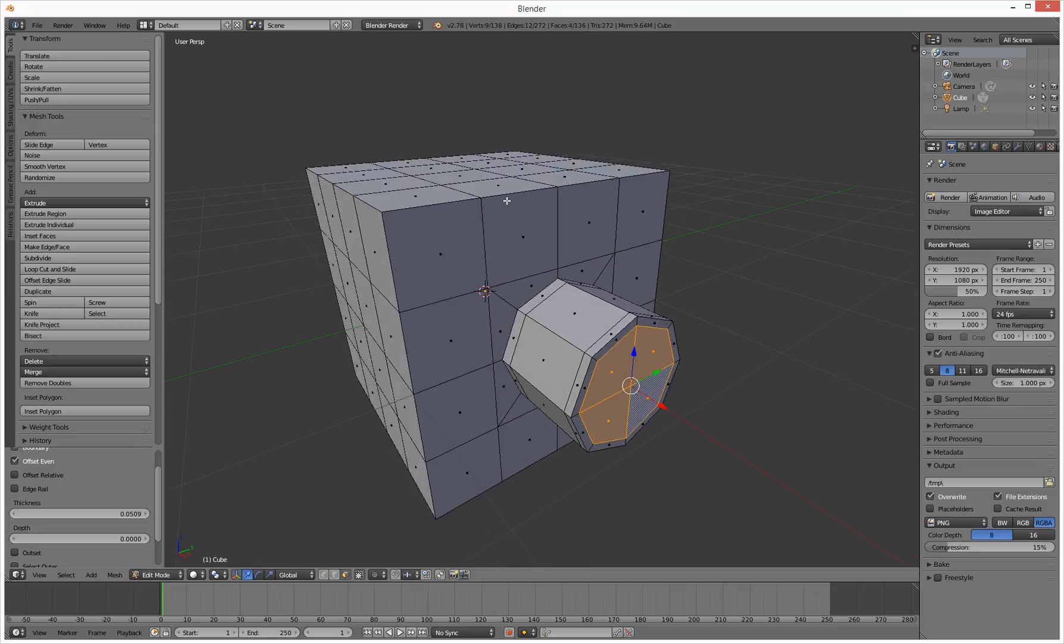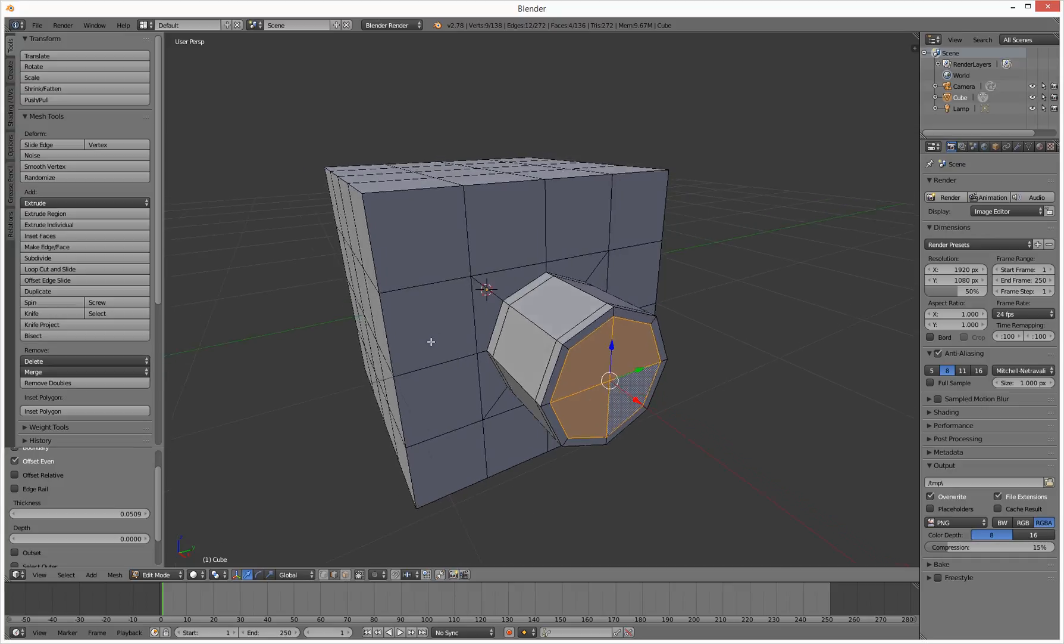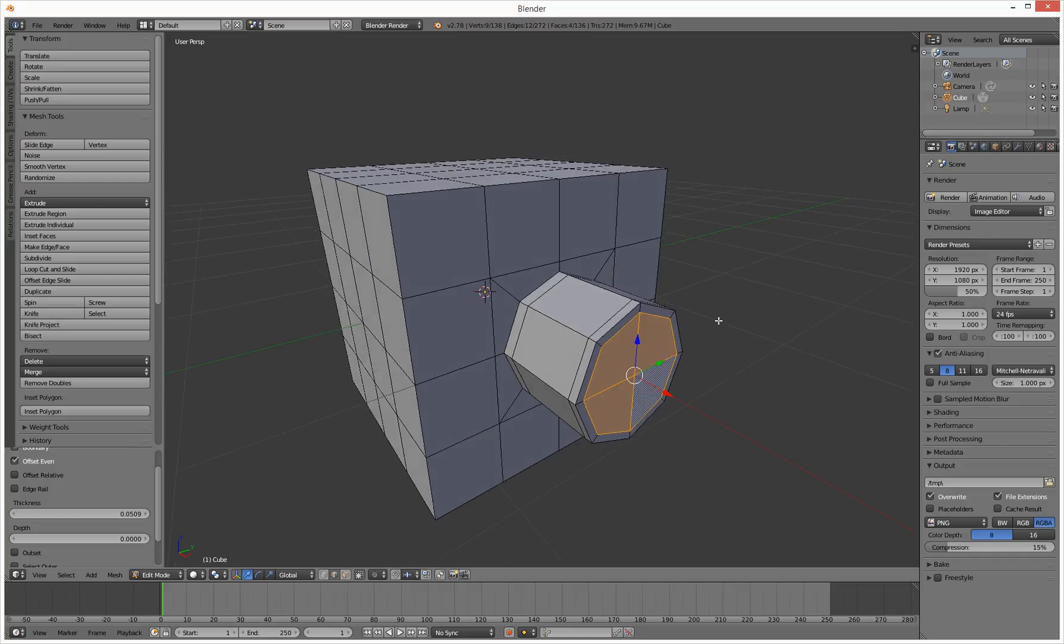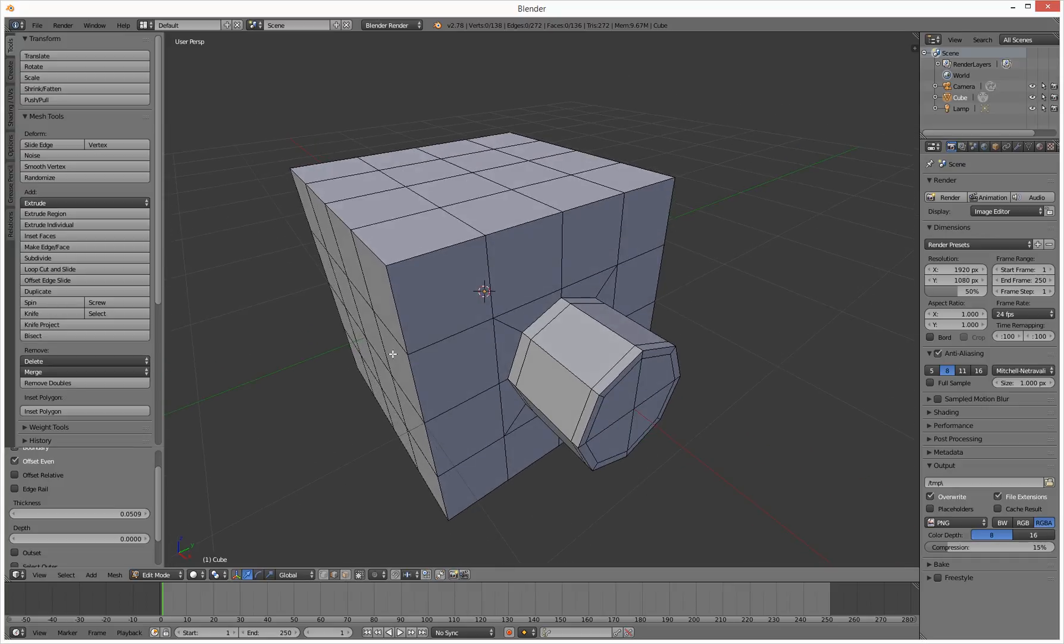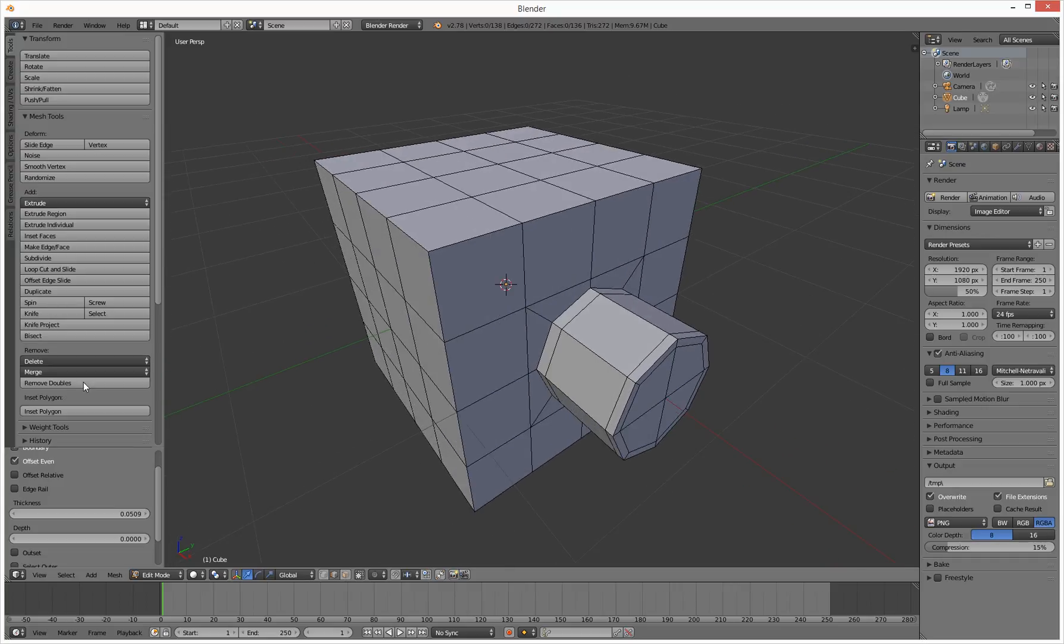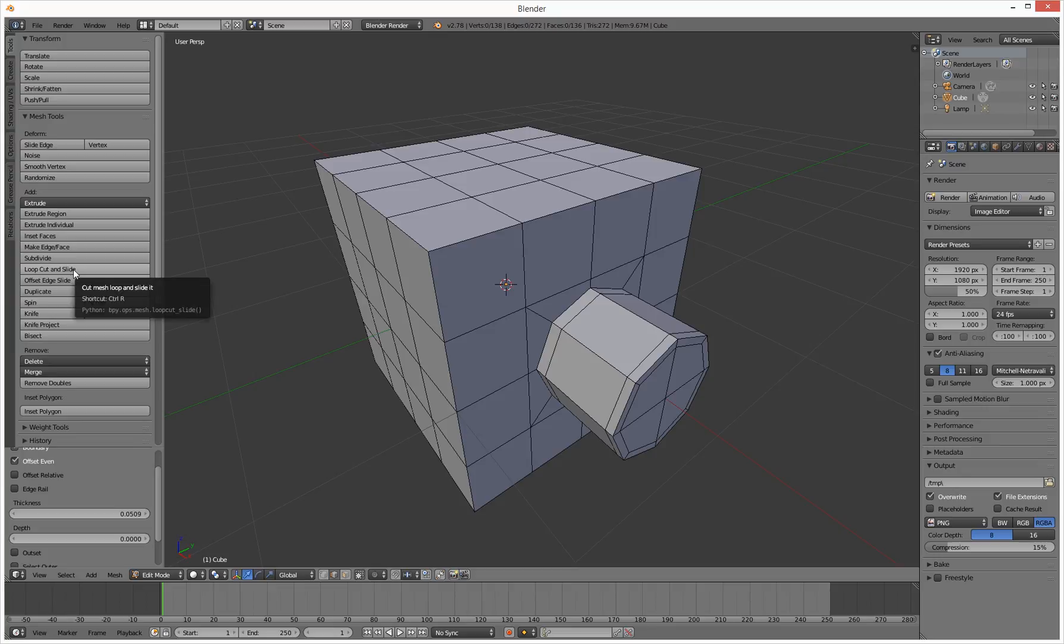Next thing we need to do is insert some loops. So we need to swap out to edge mode. Now we're in edge mode, deselect everything. Let's add some edges. So we need to do loop cut and slide.